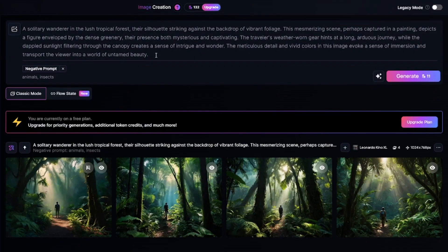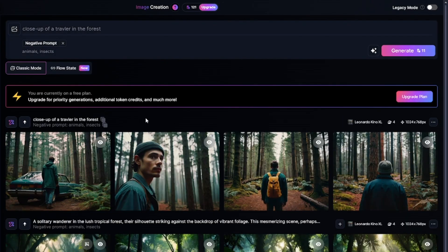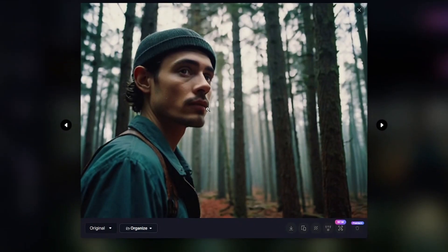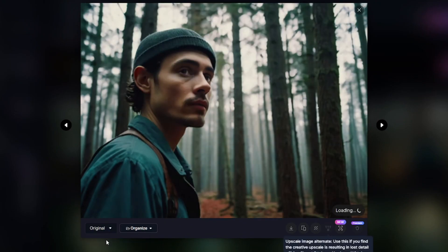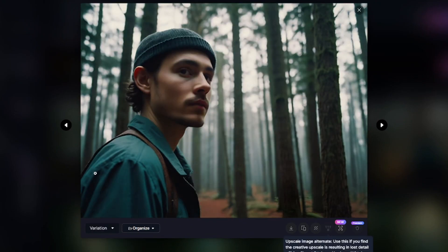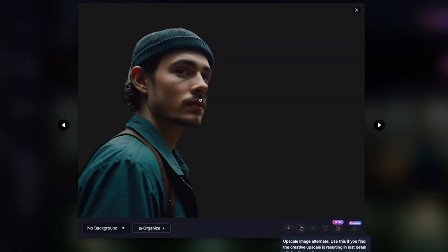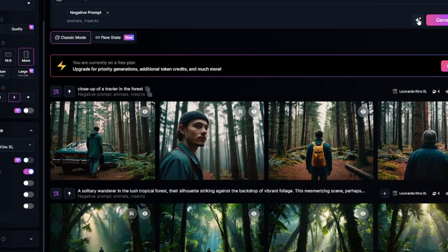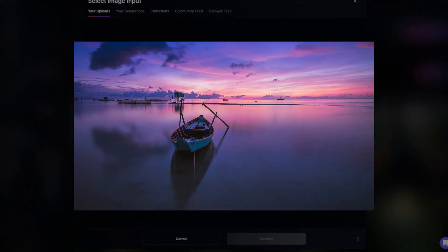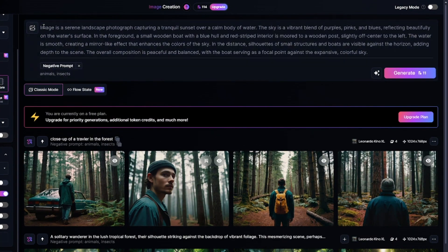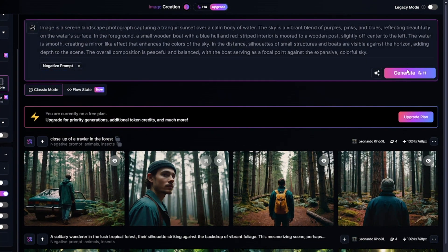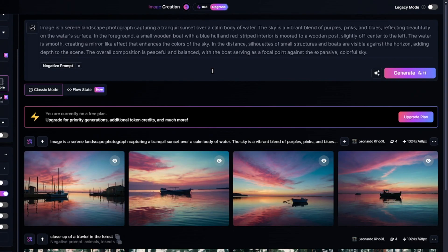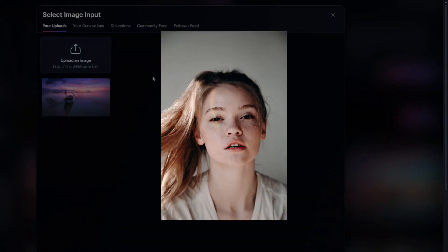Now I want to get close-up portraits. This image contains a face. I applied alternate upscale — the image became a little bit better, and I got a better result with the remove background feature this time. The next feature I want to test is Describe with AI. I uploaded an image and here is the auto-generated image description. I'll remove the negative prompt I previously used.